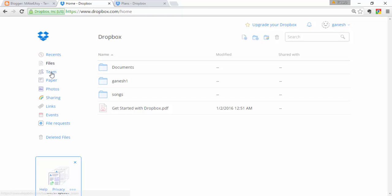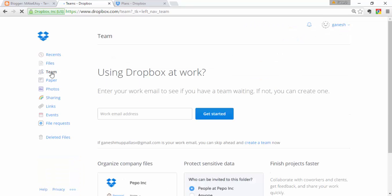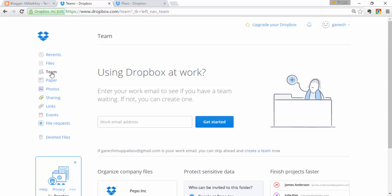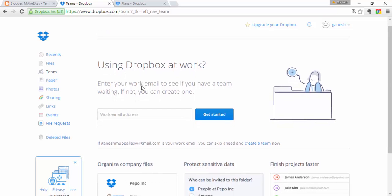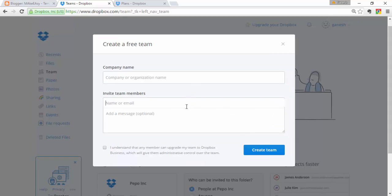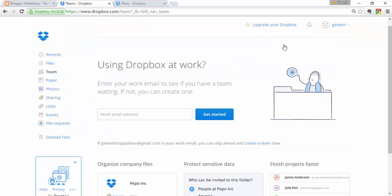Next, you can create a Team. If you are running a business or a company and want to share documents with clients or employees, first create a team. Enter the company name, invite people by entering their emails, send a message, and create the team. After creating a team, you can directly share your documents with your colleagues.